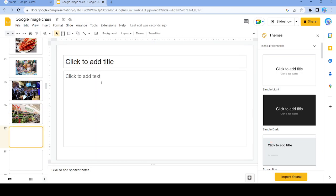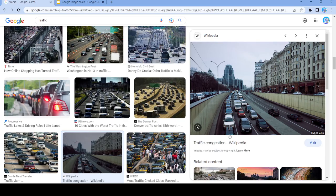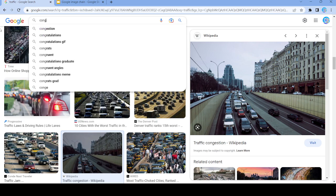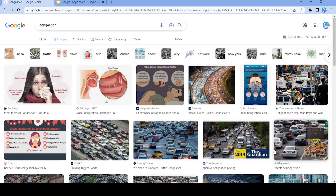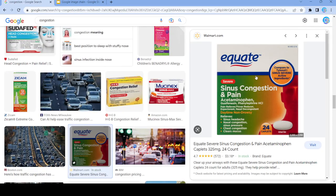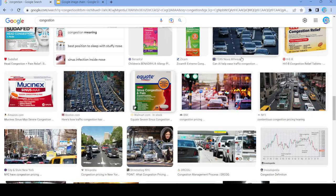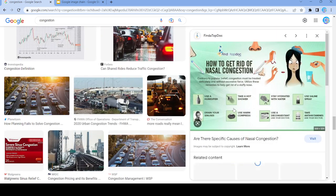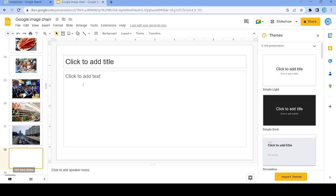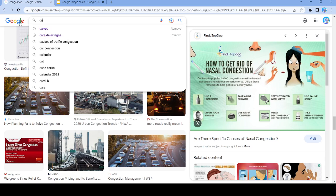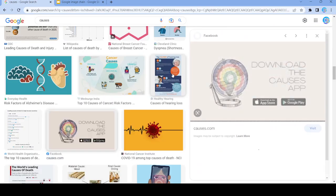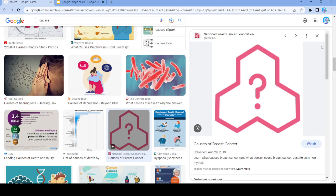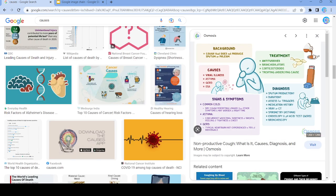We're going to pick the word 'congestion'. Nope, that's a dead end. Let's use this image right here and search up 'causes'. Nope, dead end. Let's use this and search up 'diagnosis'.